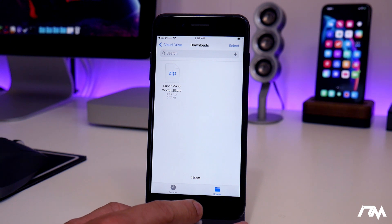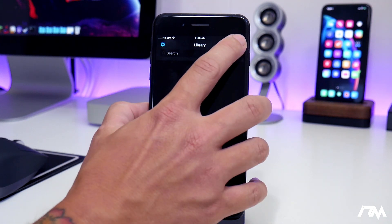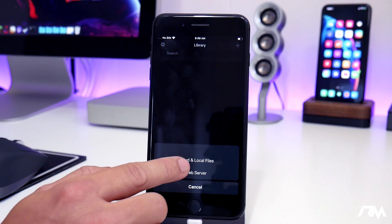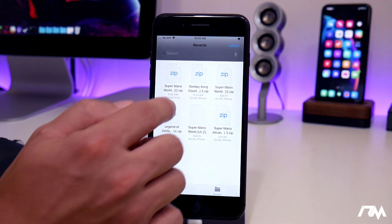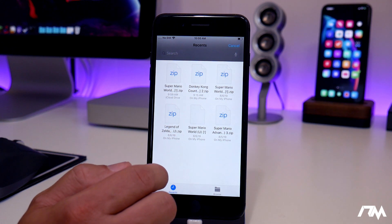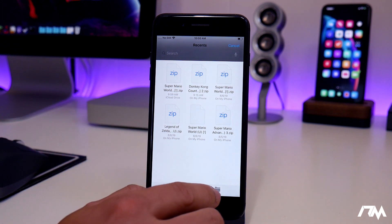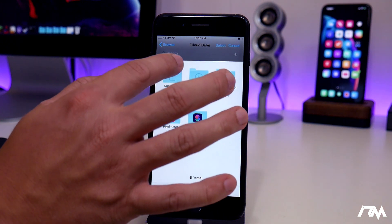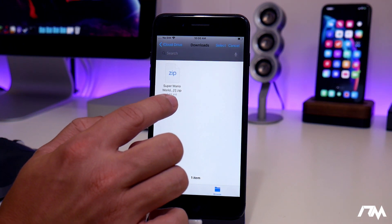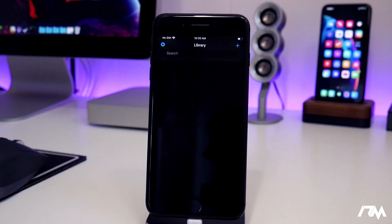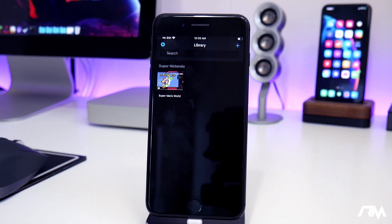Now we can install Super Mario World into Providence. Go ahead and open up Providence, click the little plus button in the upper right, and then select cloud and local files. As you can see, here are all the different games I've downloaded recently. I'm going to go ahead and install Super Mario World. You can browse to downloads and select the one you just downloaded. And as you can see, it installs the game just as easy as that.